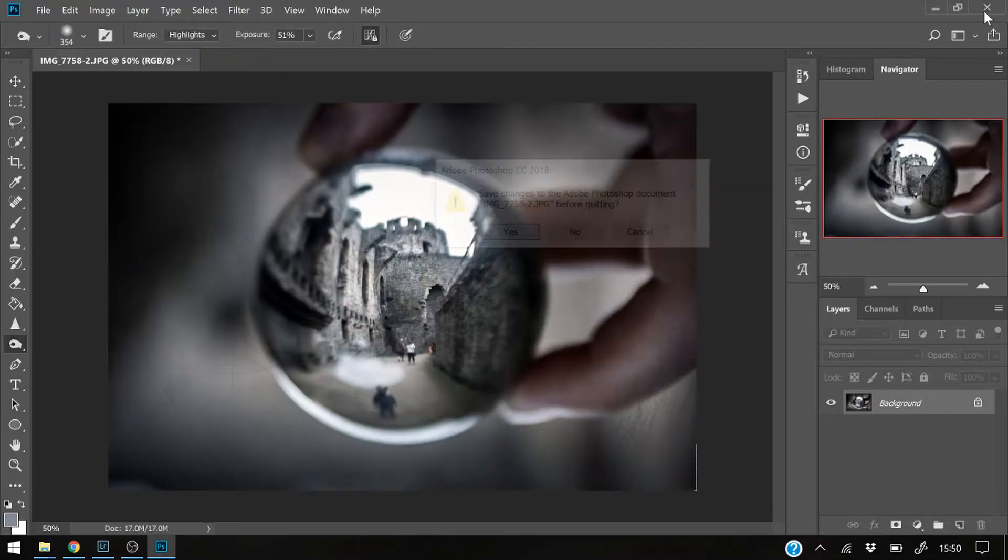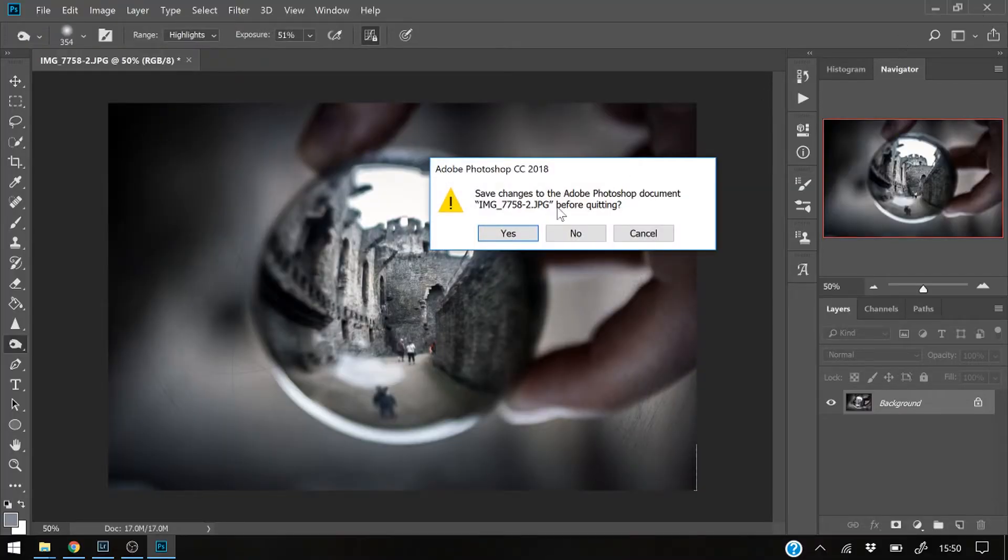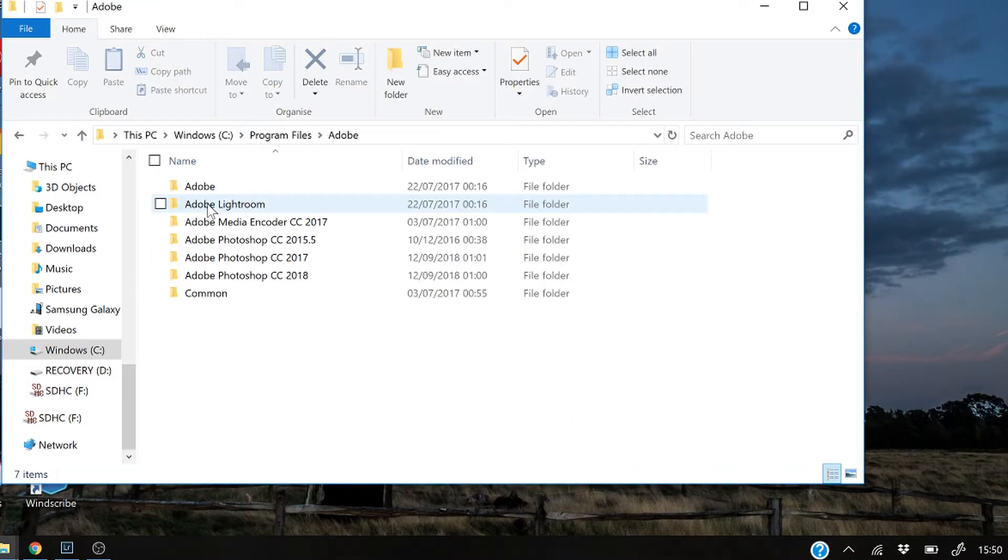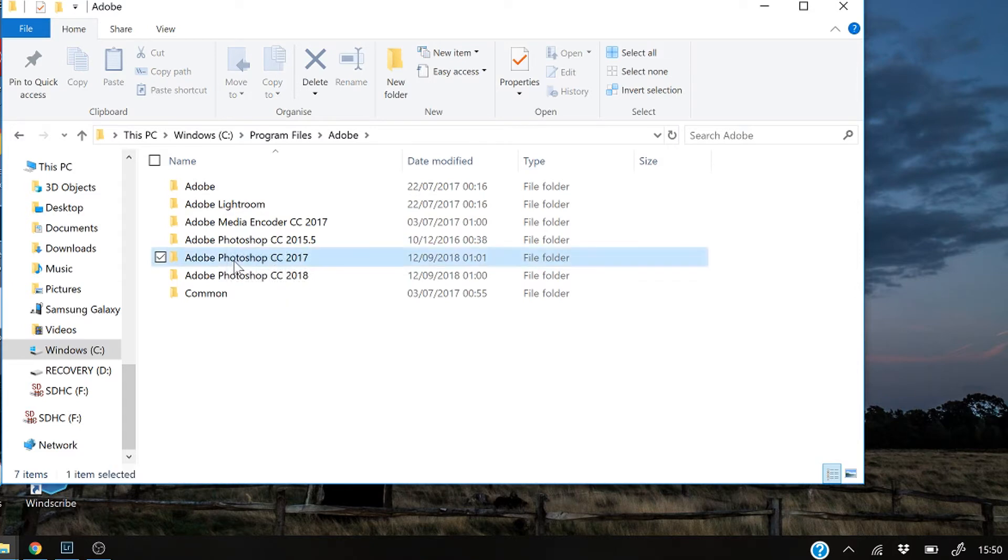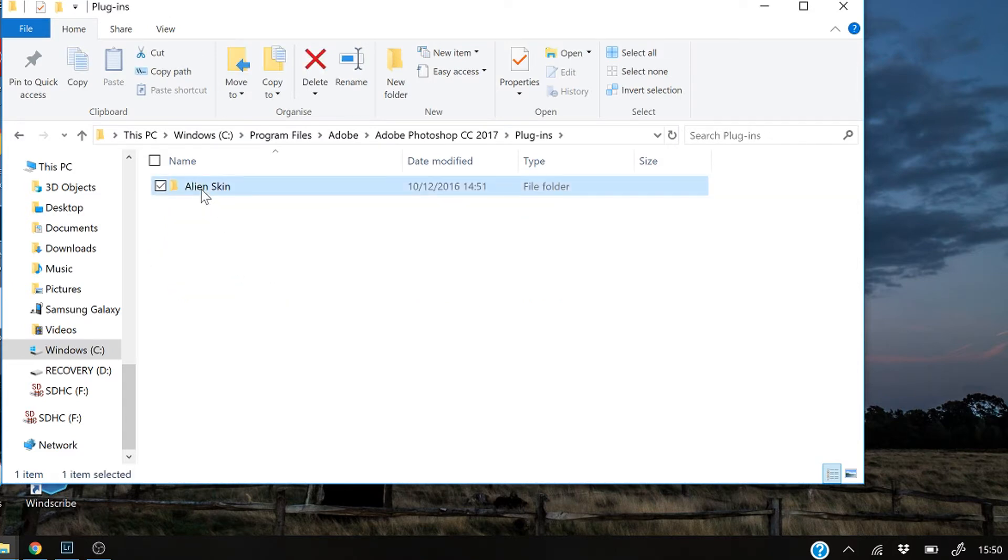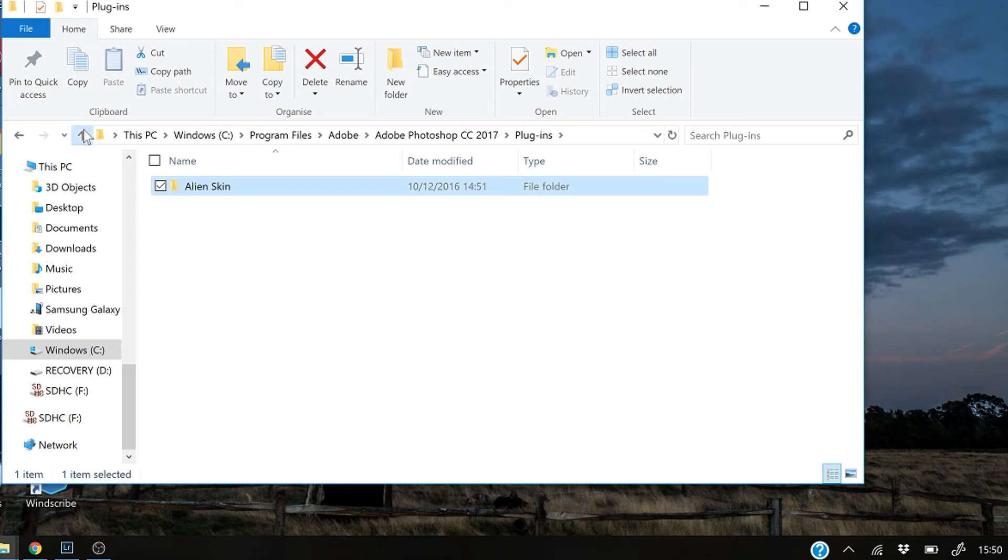So this is how you get your plugins back. You go to your Program Files or wherever Adobe is on your computer. You find the old version, so for me that's 2017. You go in, look for plugins.